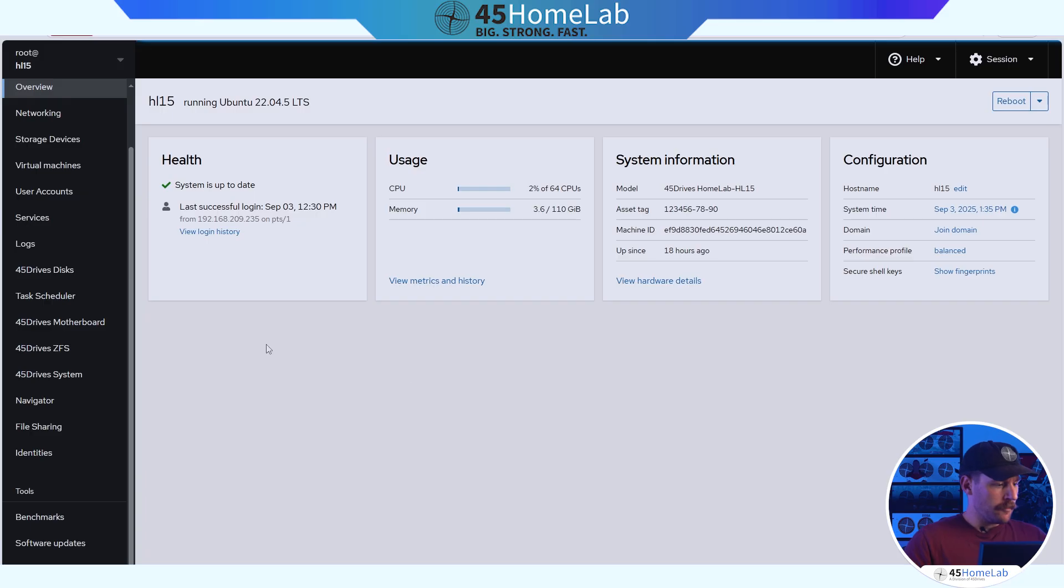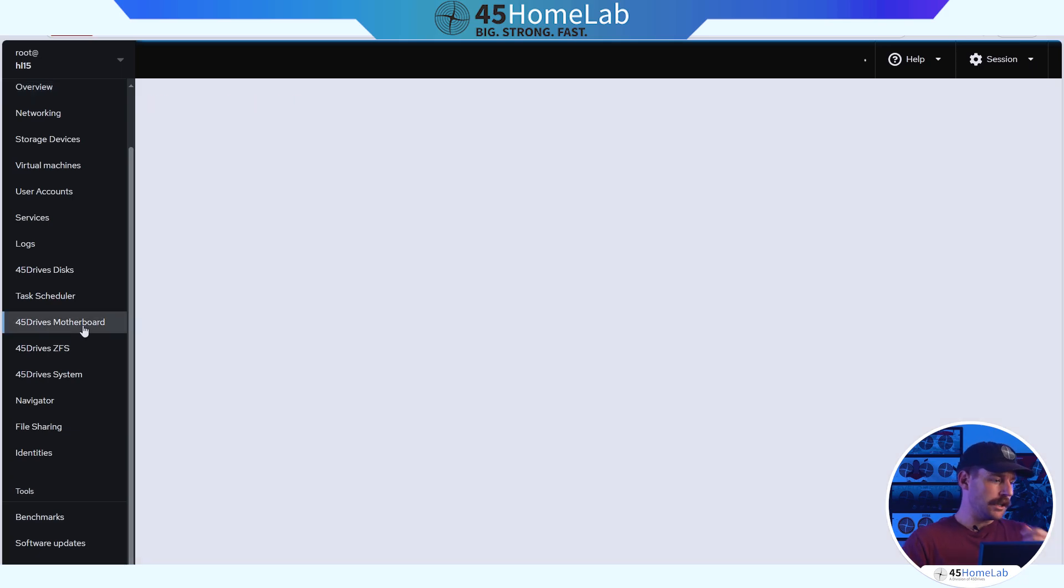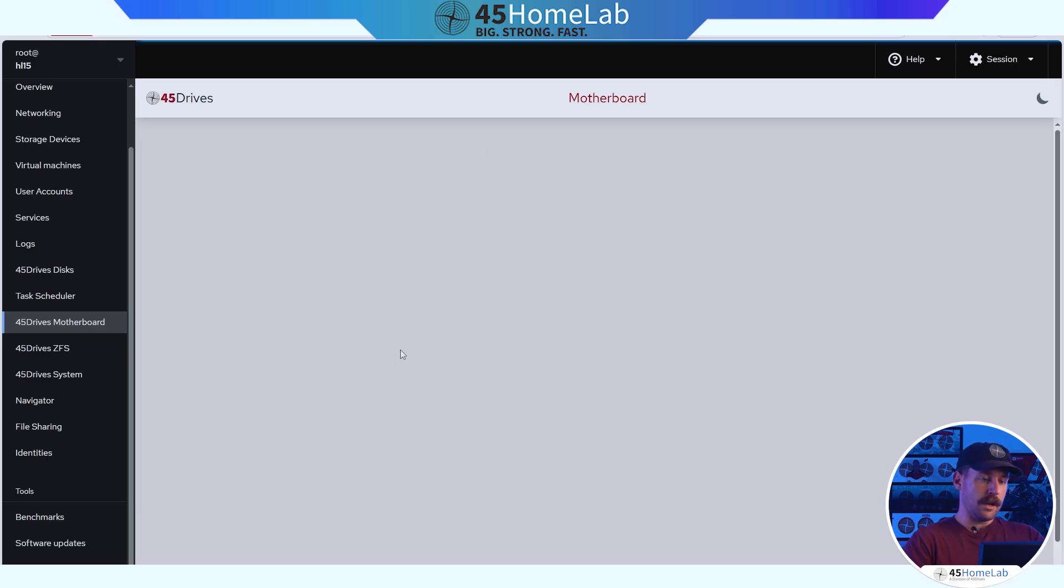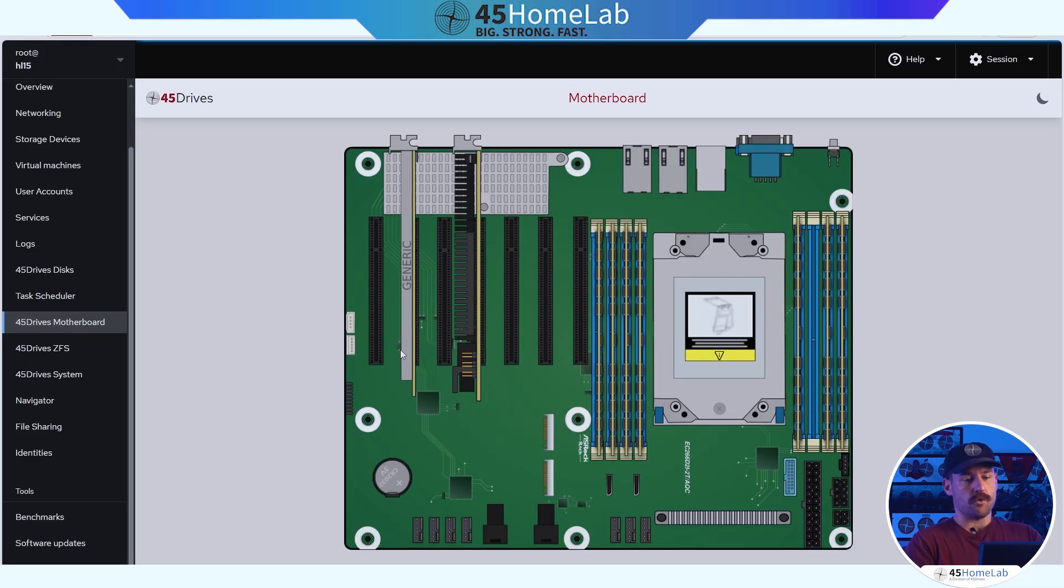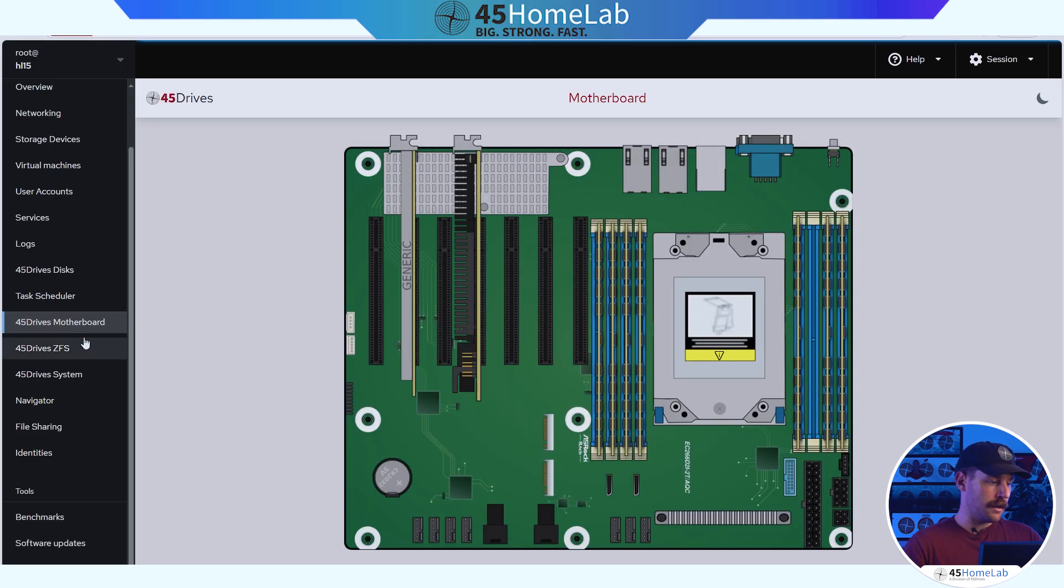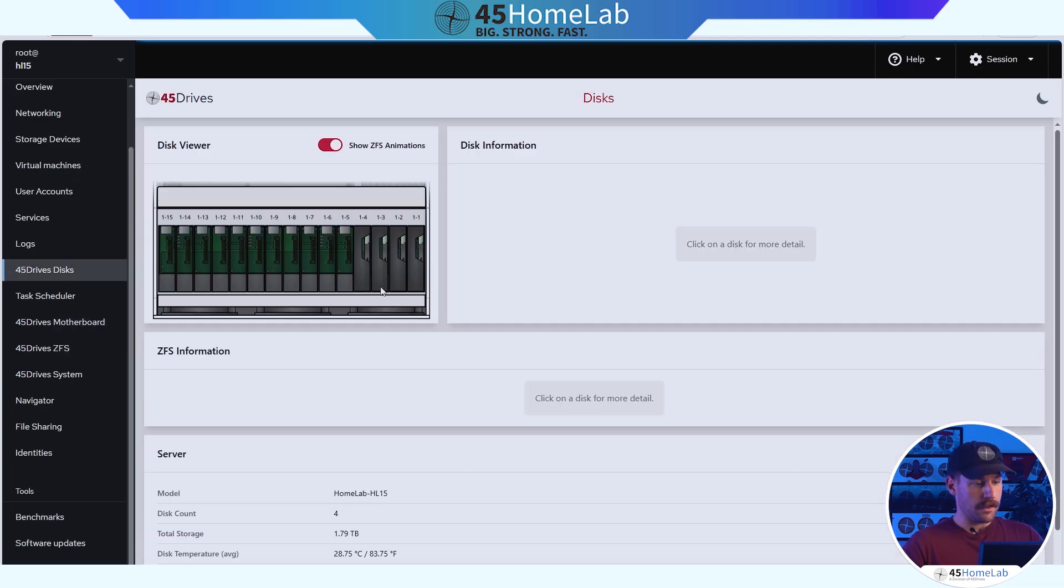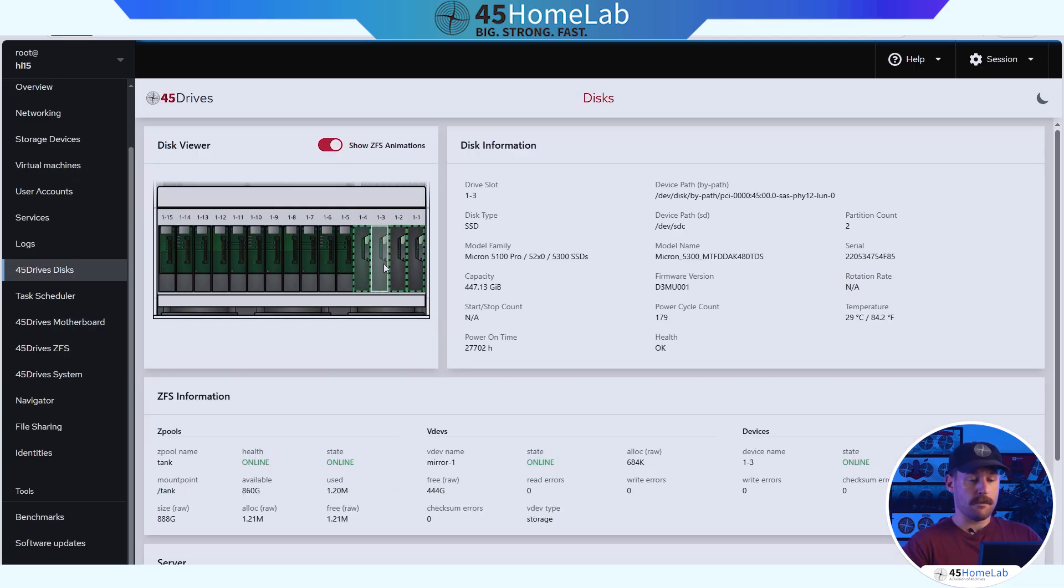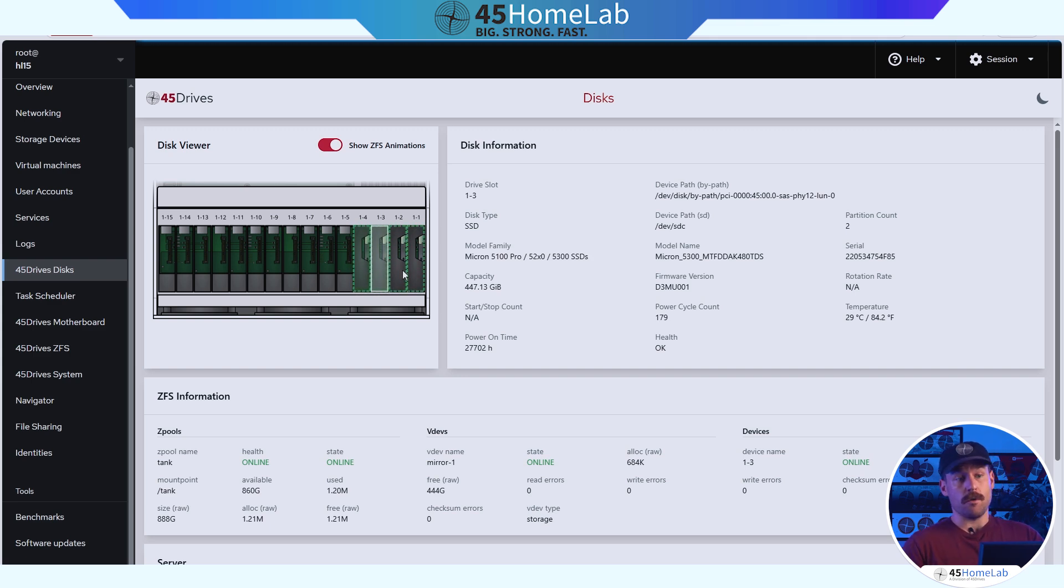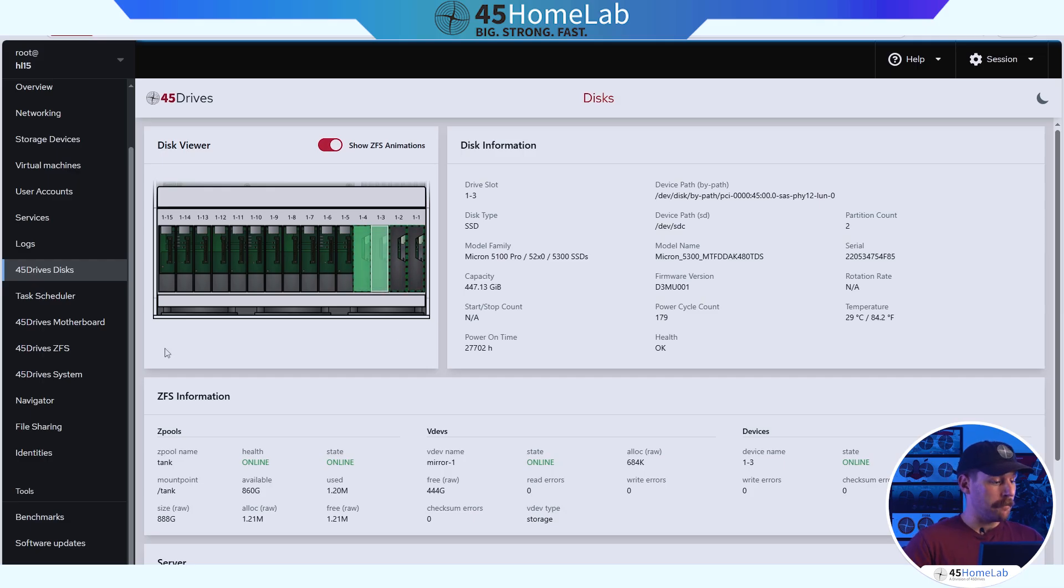All right, so now let's see what it actually looks like when we want to build a virtual machine inside of Cockpit. And we also have our Houston UI. Now, when I was talking before about things like the motherboard tab, your mileage may vary on those. I'll just actually show you what I mean here. So you can see here, I just booted this system up not too long ago. It's going through, checking over everything, and it is going to build a graphical view of the motherboard in your system, the RAM, everything like that. Same thing with the disks tab.